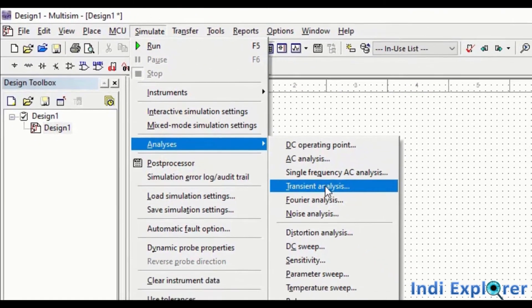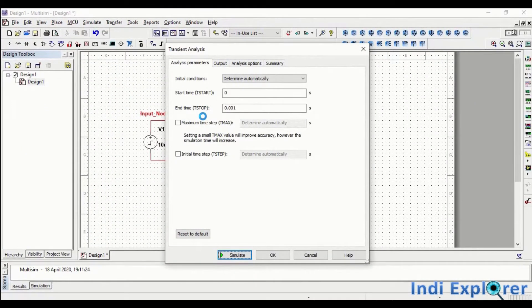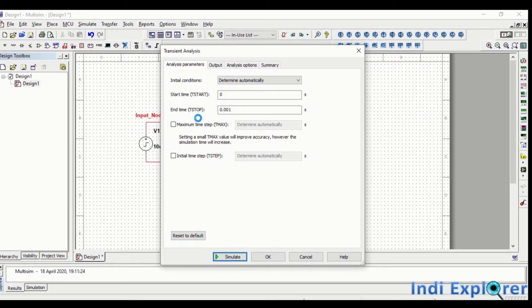Right now we go to transient analysis. This analysis window has four tabs, out of which the first two are very important. But before we start simulation, one must understand how simulation actually works.